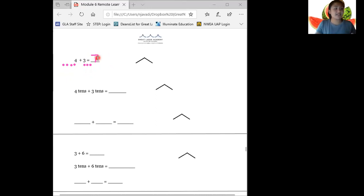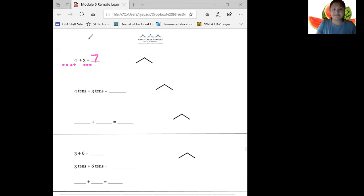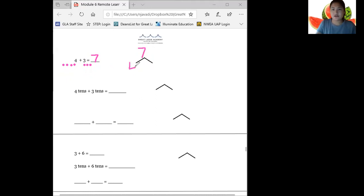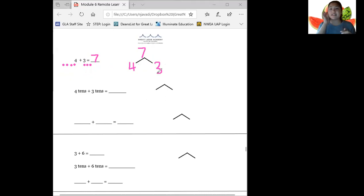Now let's fill in our number bond right here. So our total is seven and our two parts were four and three. Nice job. Now we're going to solve using tens instead of ones.